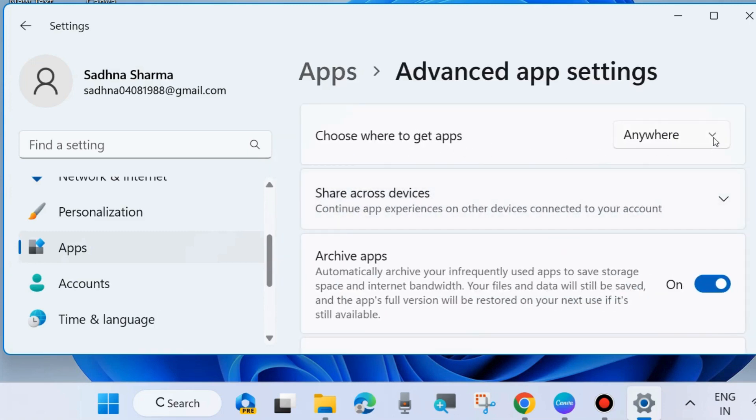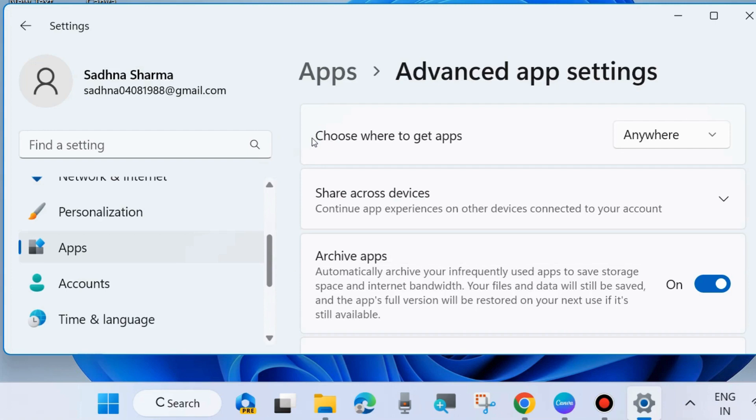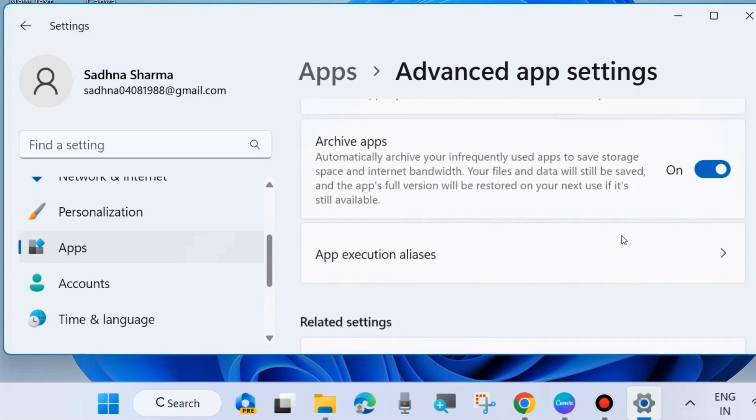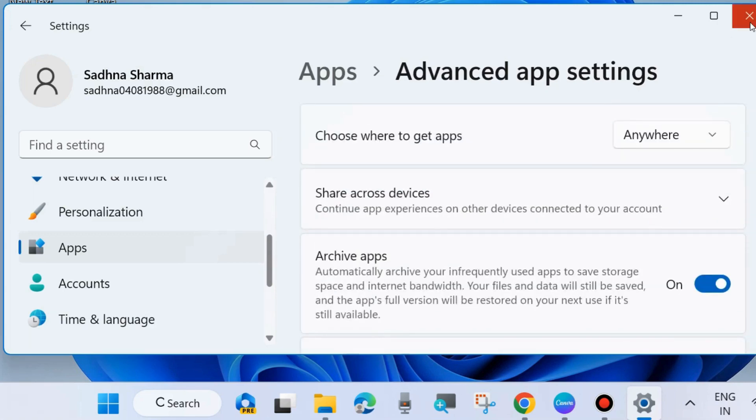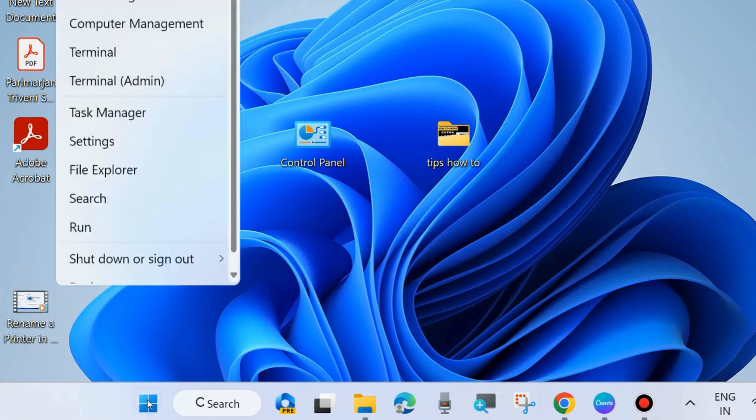Here you will find choose where to get apps, and here you will find four options. Choose anywhere. Now you can install apps from anywhere, other third party, any sources.